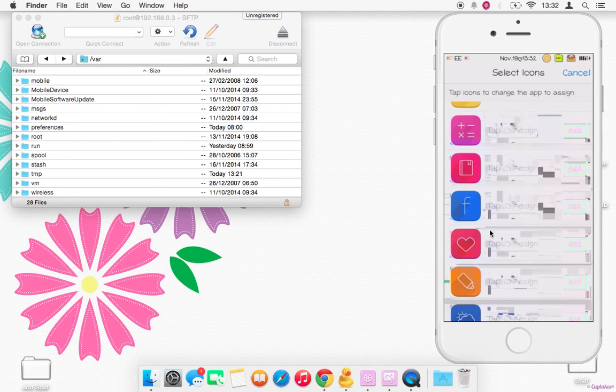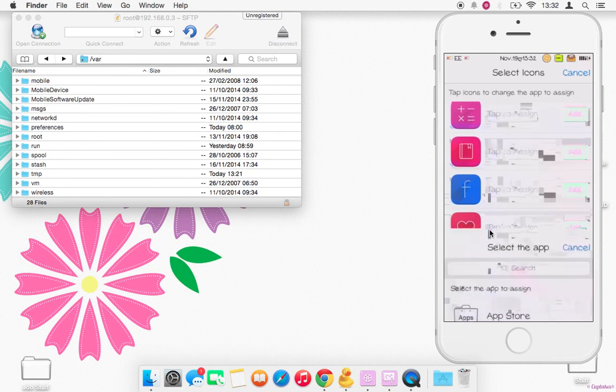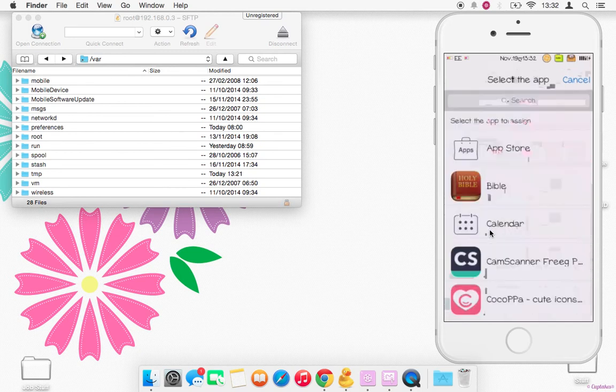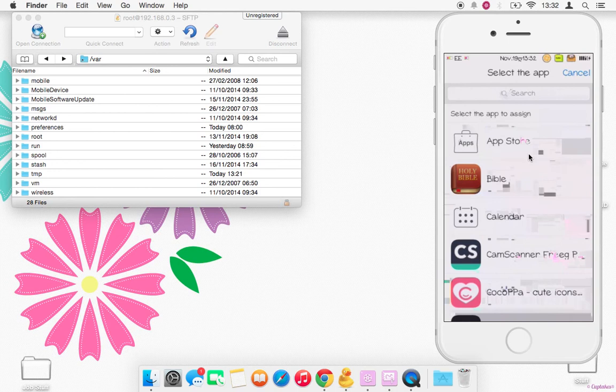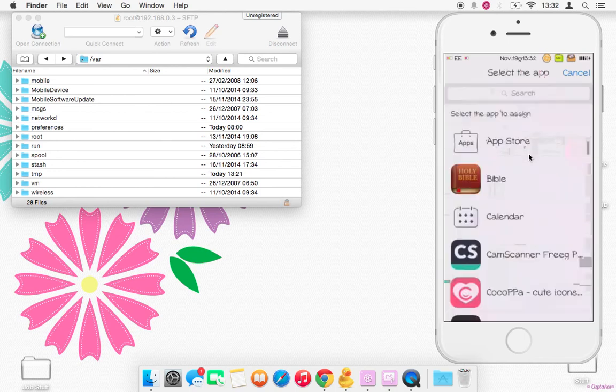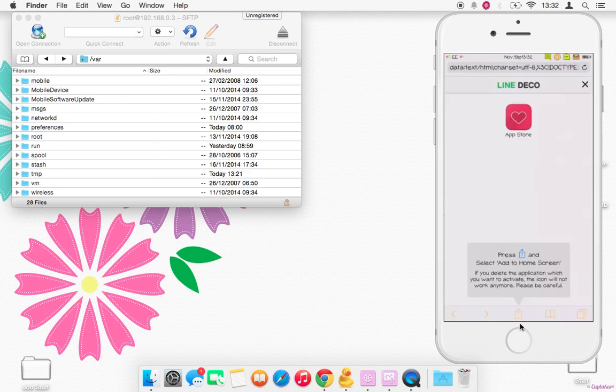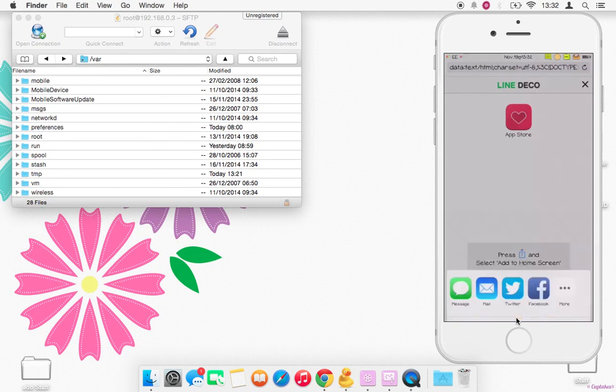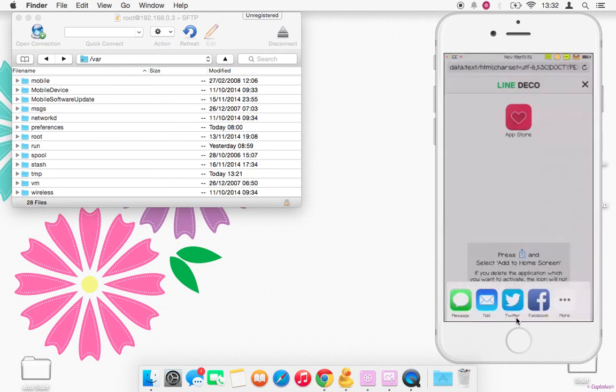So I've done some already, so I'm just going to go ahead and do Messages and I'm going to use this heart one. So just add, I'm just going to set it to any app at the moment for the shortcut because we're not actually using the shortcut, so I'm just setting it to the App Store.